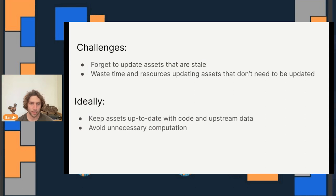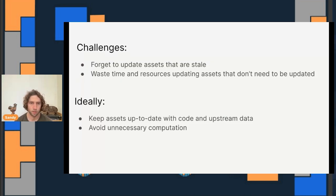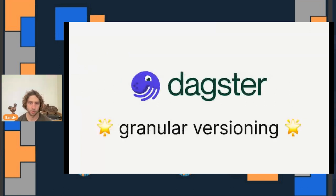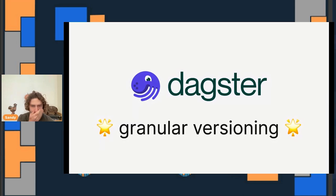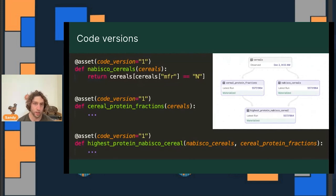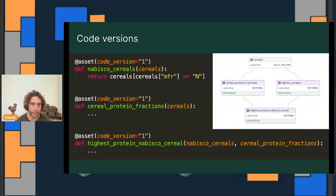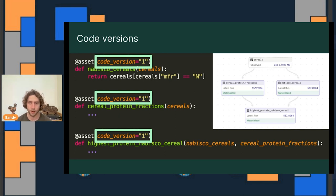Ideally, we would have a reliable way of tracking which assets are stale. We would only spend resources updating those stale assets. When we say an asset is stale, we mean that its code or its upstream data has changed. Dagster offers a way to handle this through a granular asset versioning system. The idea is that users assign fine-grained versions to code and to upstream data. And Dagster then uses them to determine which assets are stale and thus might need to be rematerialized. To demonstrate how this works, here's a small graph of software-defined assets. It starts with some data on common breakfast cereals and then transforms that data to derive some insights. Each of these software-defined assets has been given a code version. And that code version represents the version of the function that computes the asset. The contract is that as long as the function returns the same outputs when provided the same inputs, its version can stay the same.